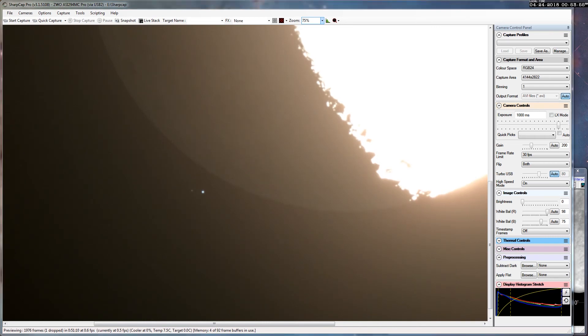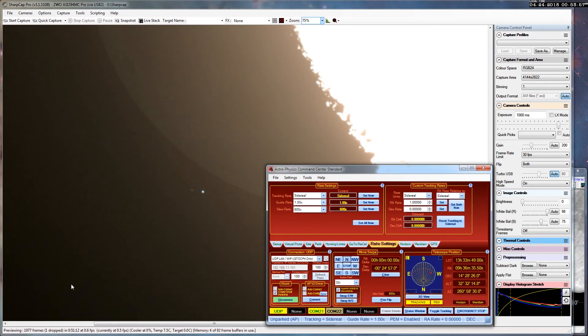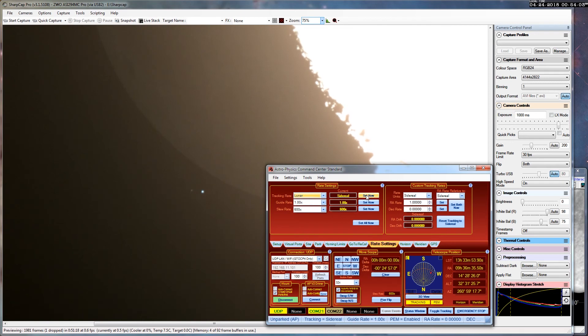All right, time for the big show. Now I'm going to switch the tracking rate to lunar. So now the moon will be held in position, and it will be the stars that appear to move toward the moon.